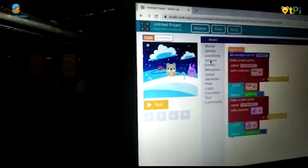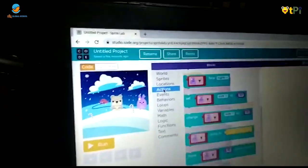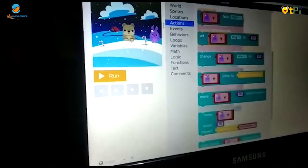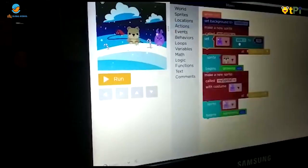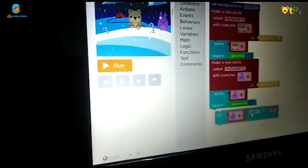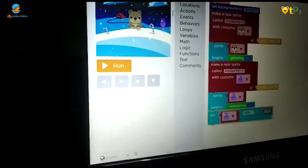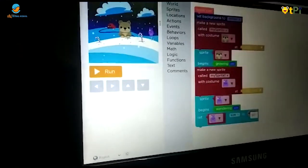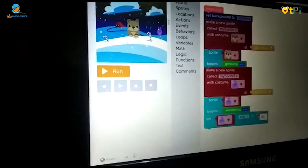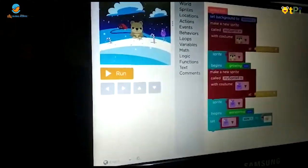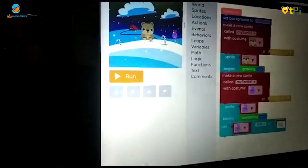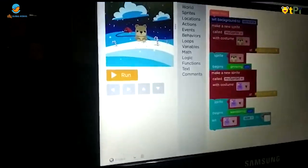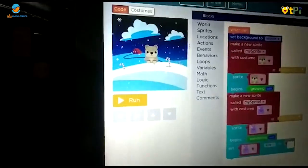I am going to make it big. Now I am going to delete this. And choose 100.